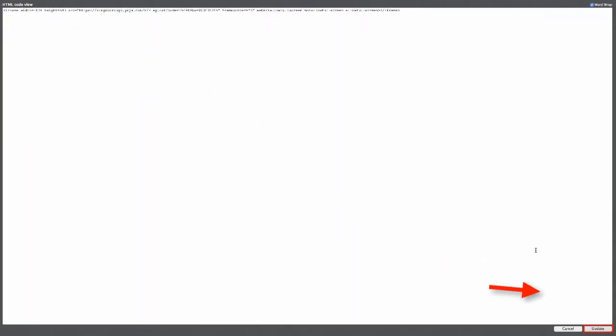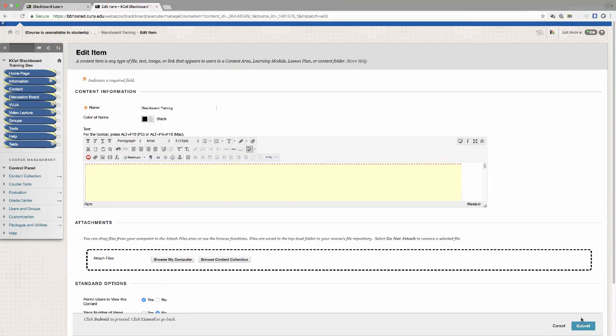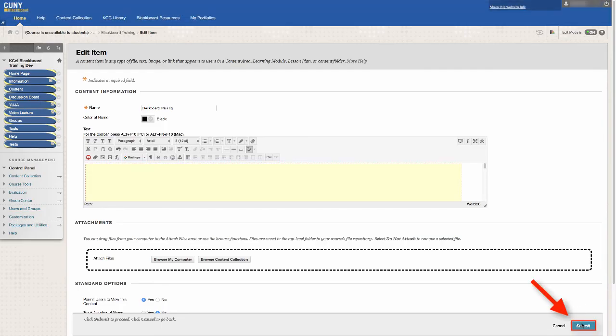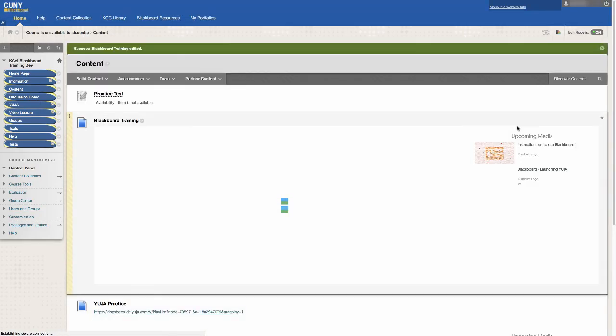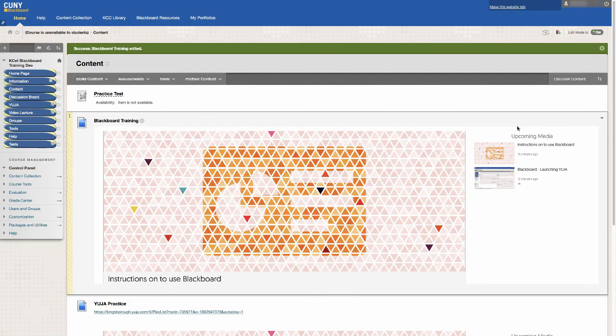Then click on Update, and then finally click on Submit. The benefit of using the HTML code is that it embeds the material directly onto Blackboard.